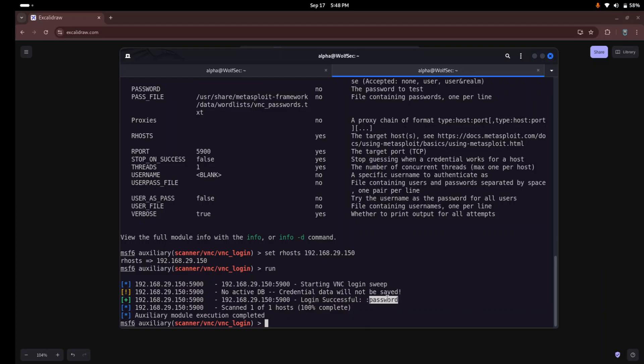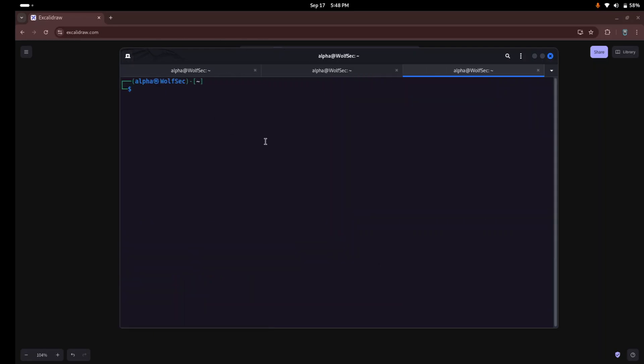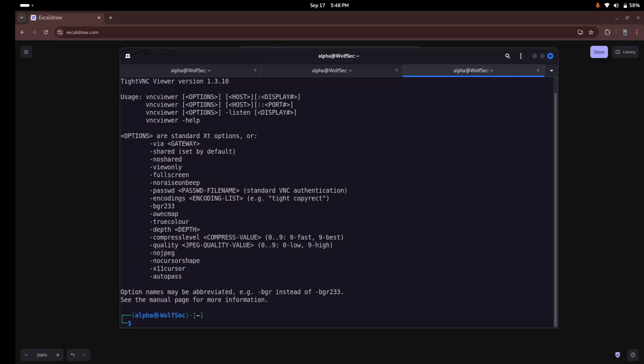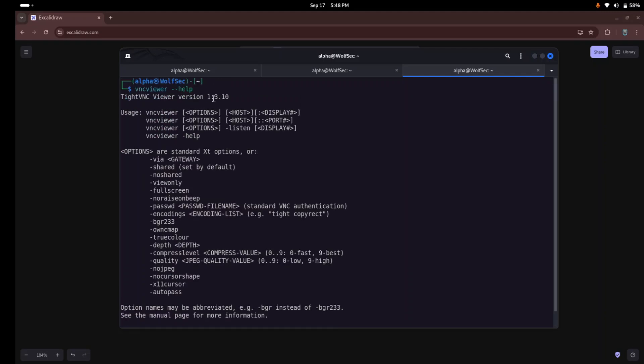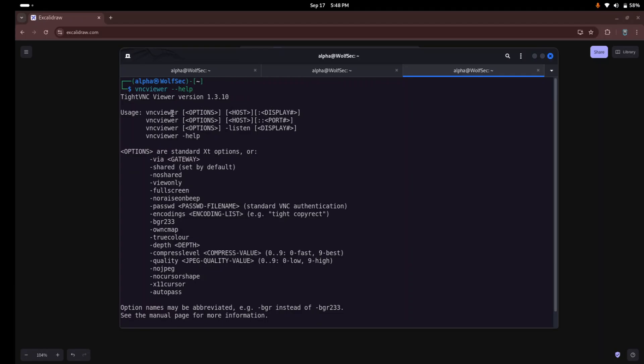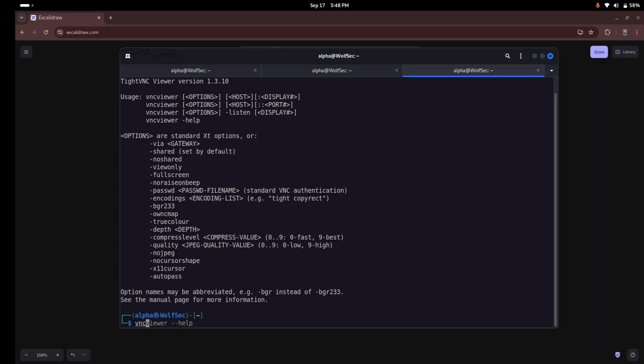Once with the correct password in hand, we can now access the remote desktop using VNC viewer. VNC viewer is basically a command line utility in Kali. If you search for VNC viewer and write --help, you can see all the options available. So here we just try to connect our VNC viewer with the host IP and port number. Just write vncviewer and our host IP 192.168.29.150 with our port number 5900 and just enter.